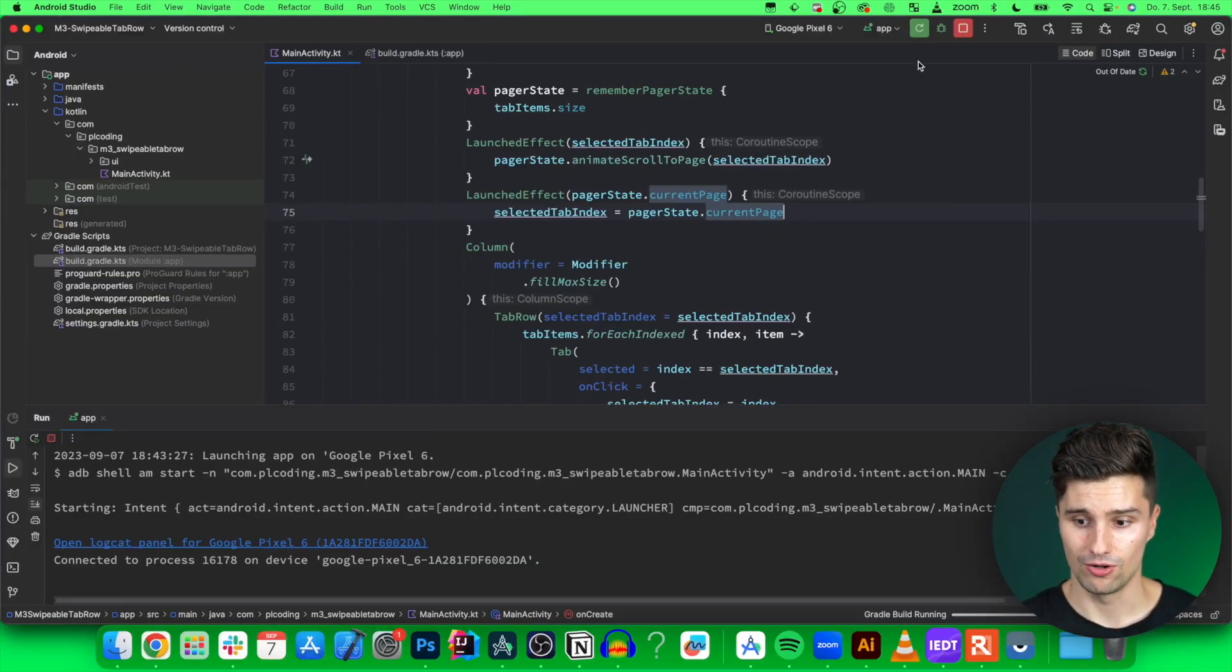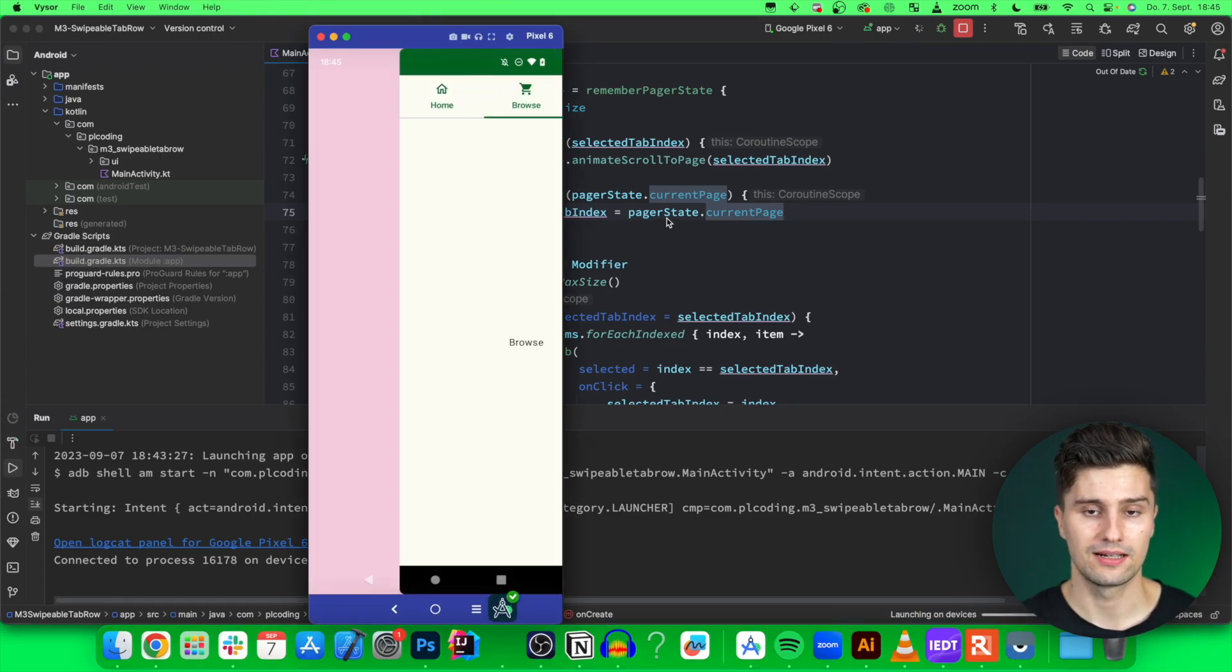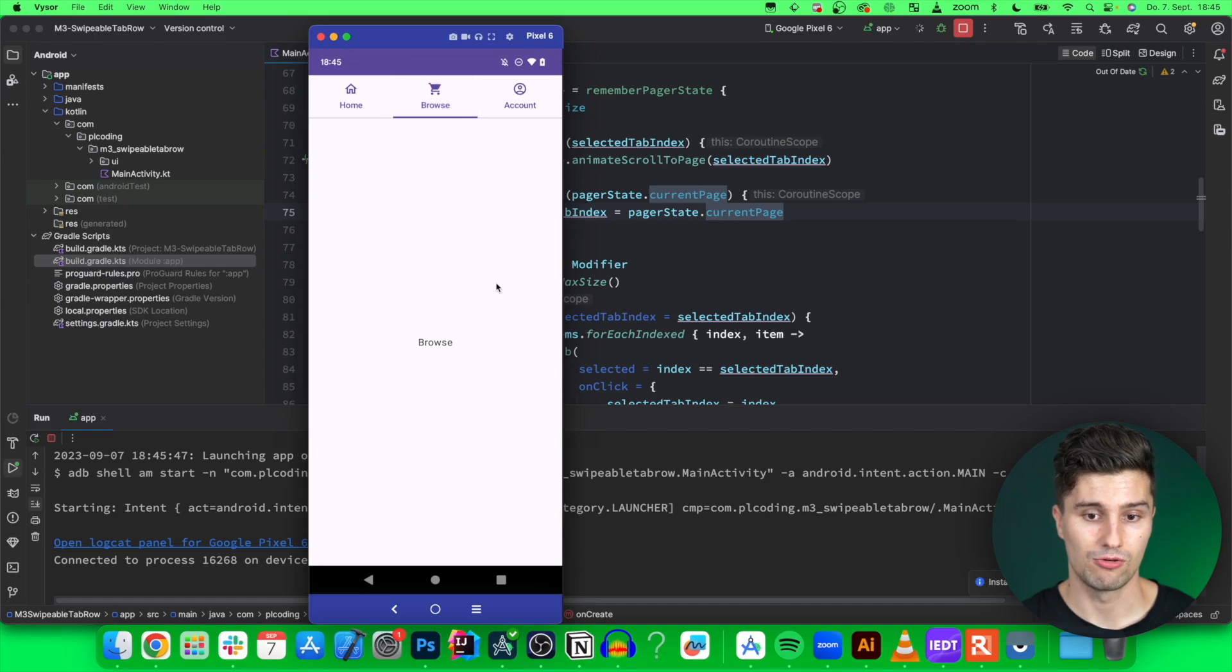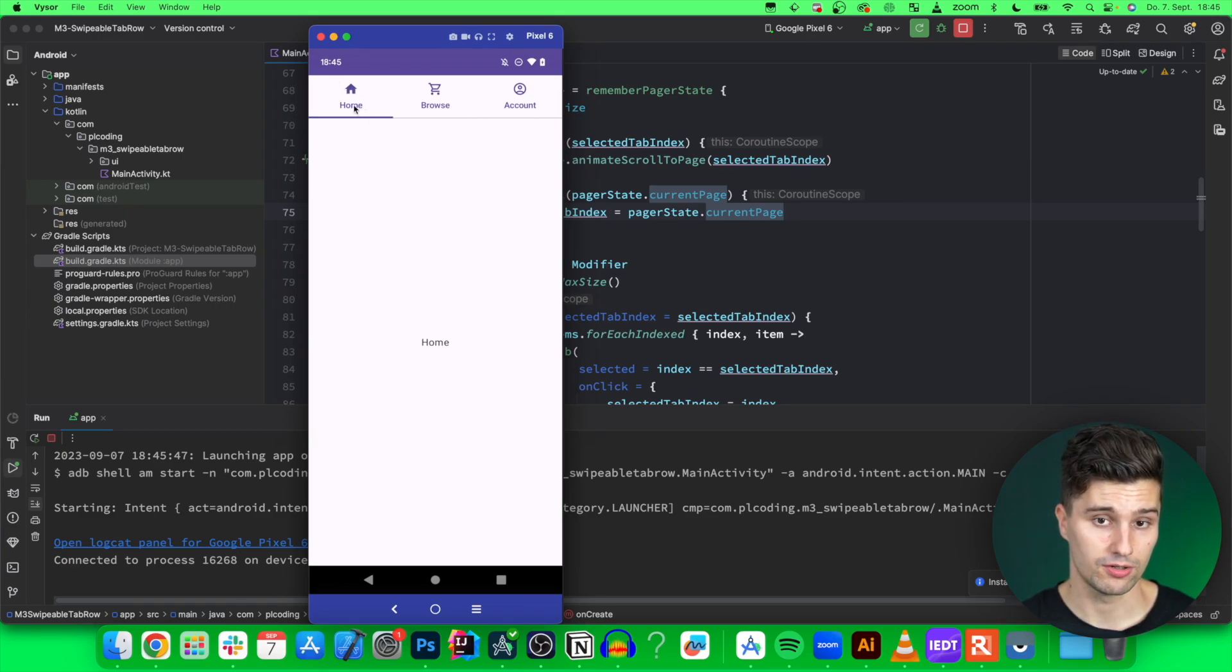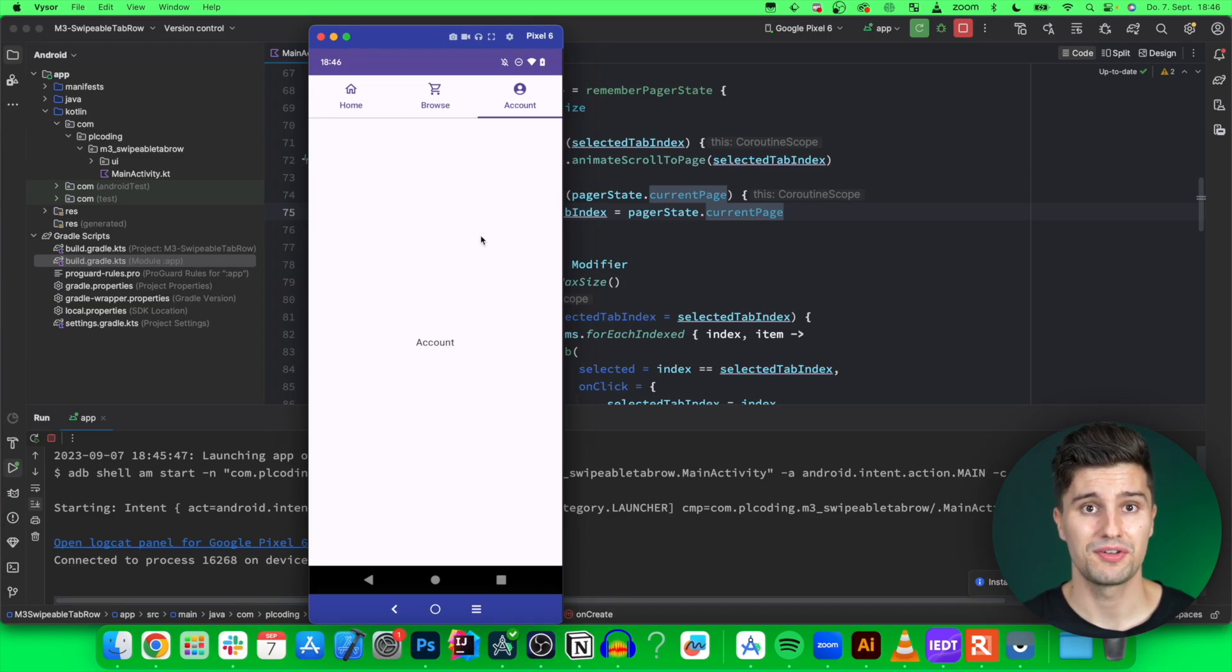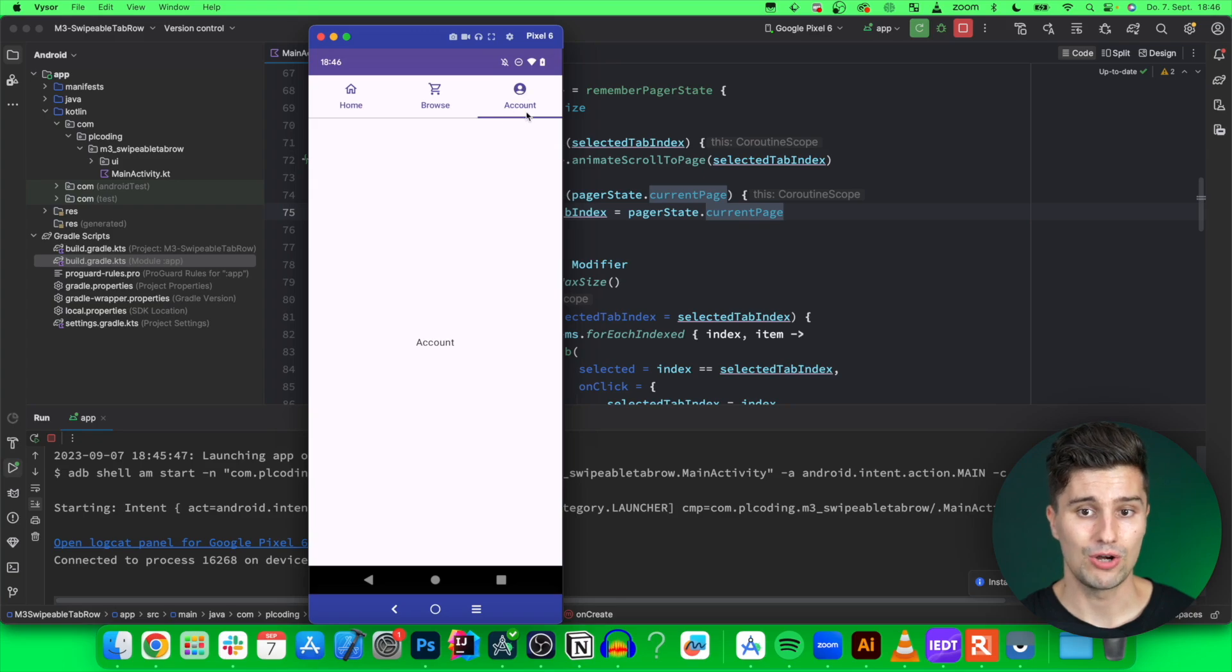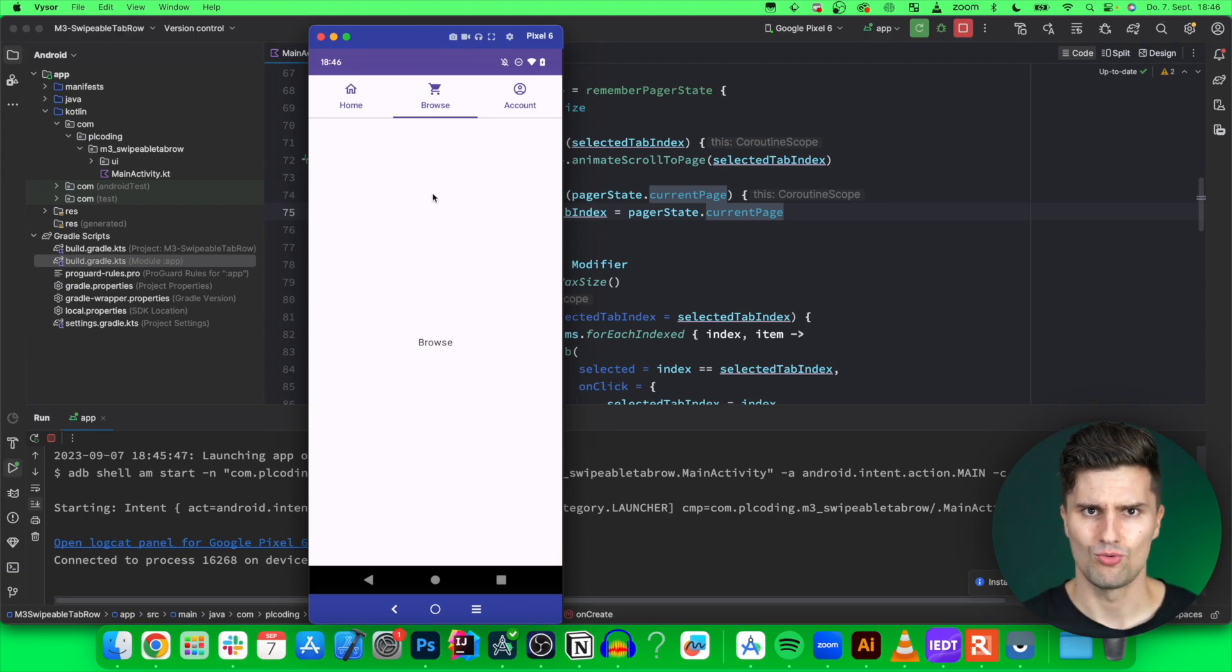If we launch this again and take a look, if we click on Browse, our horizontal pager will switch as well. If we swipe to Home, our TabRow will also switch. That seems to be working just fine. But there is one thing we didn't consider yet. If we are on the very right item and click on the very left item, you can see it actually just switches to the middle item. So why is that?